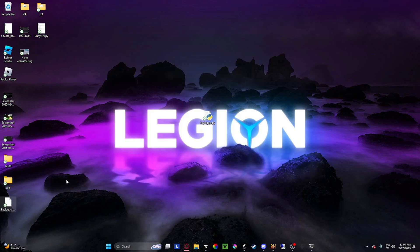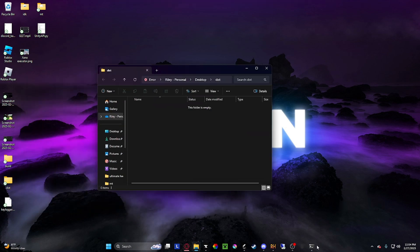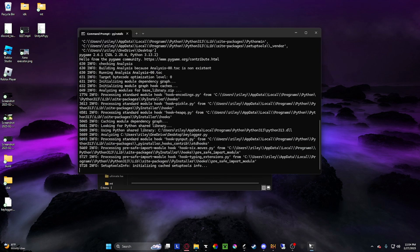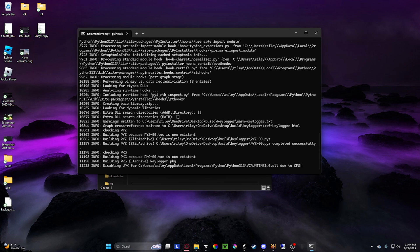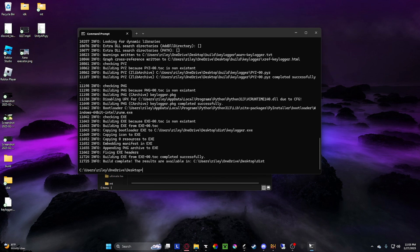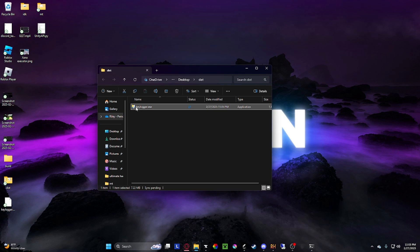It will generate a couple things. Go to here and it should go through in a second. There you go. Keylogger.exe.